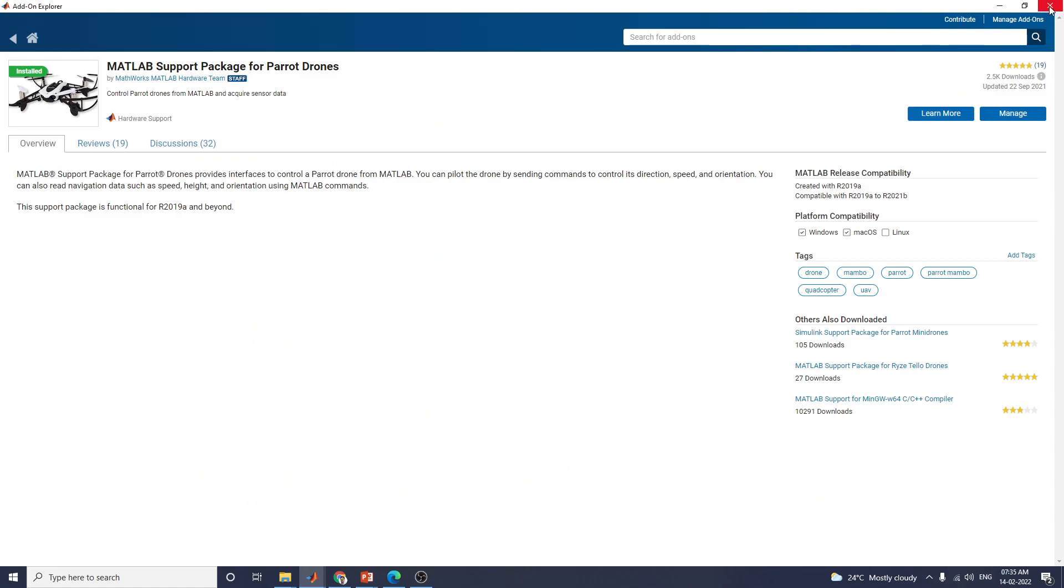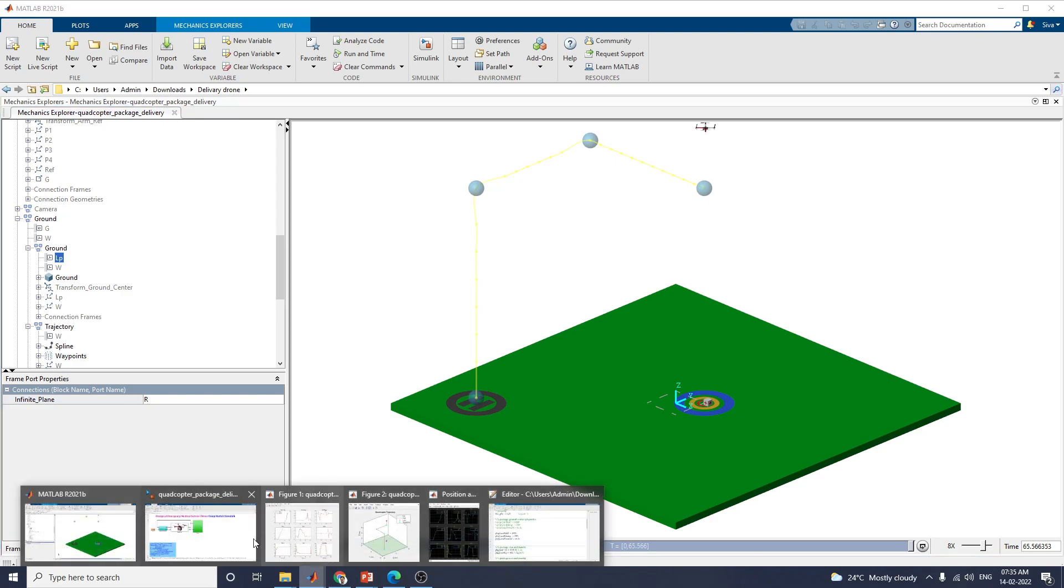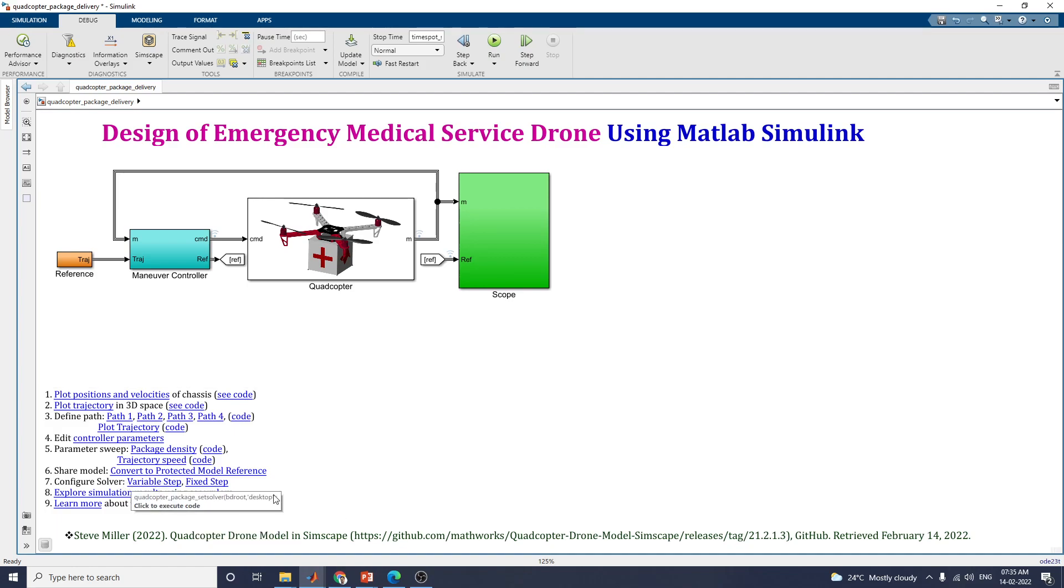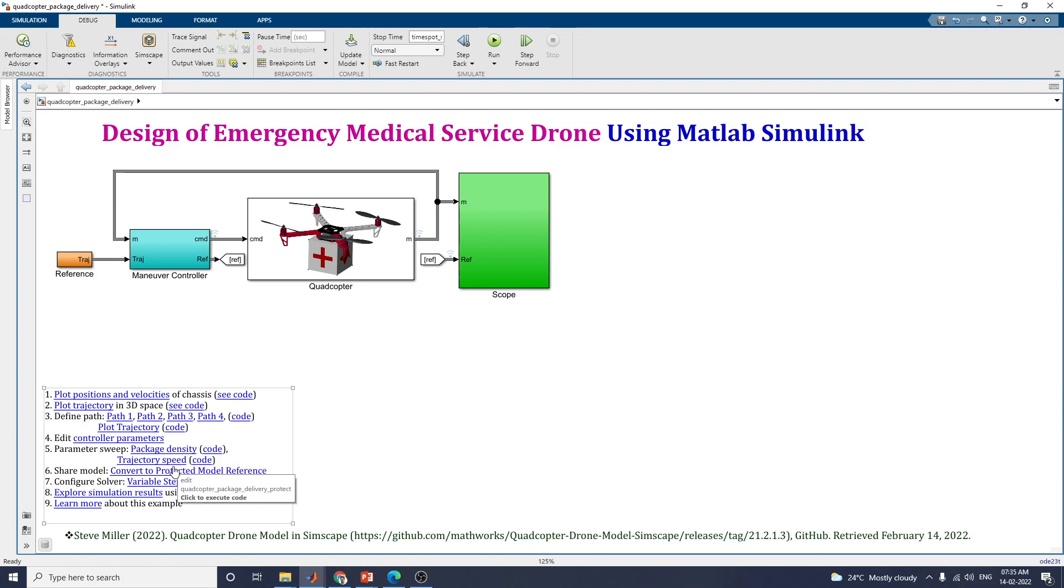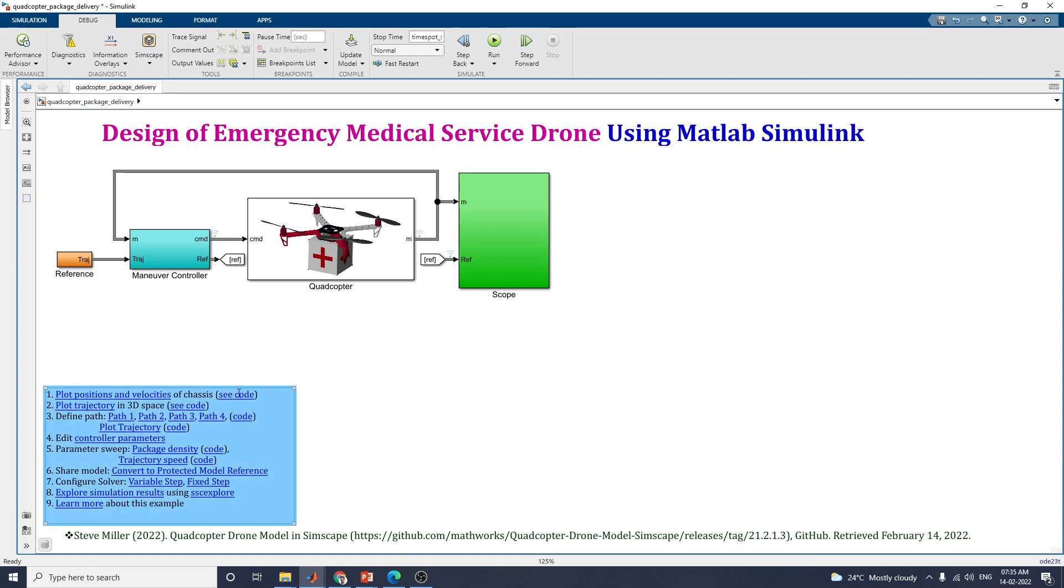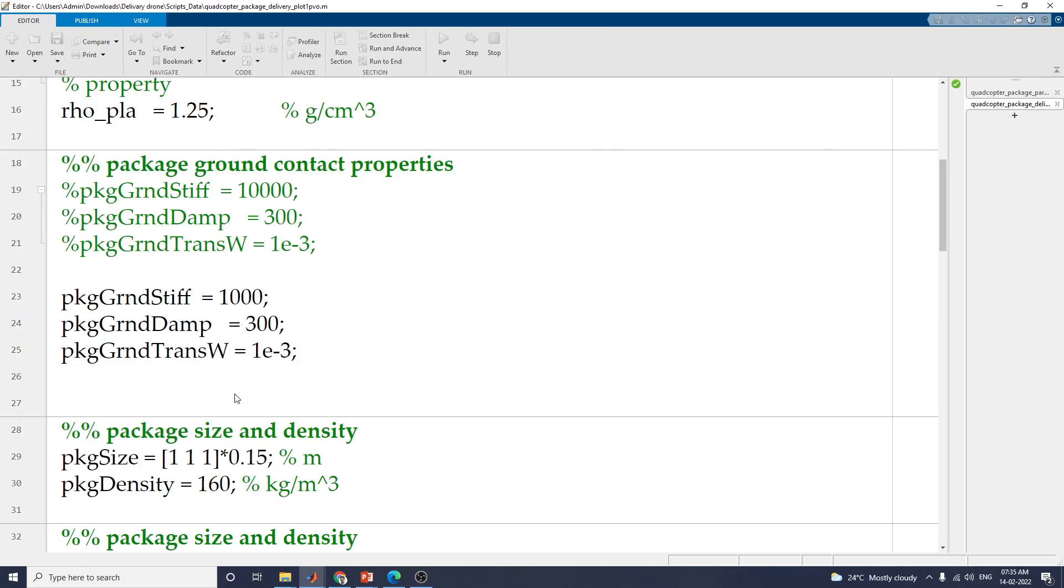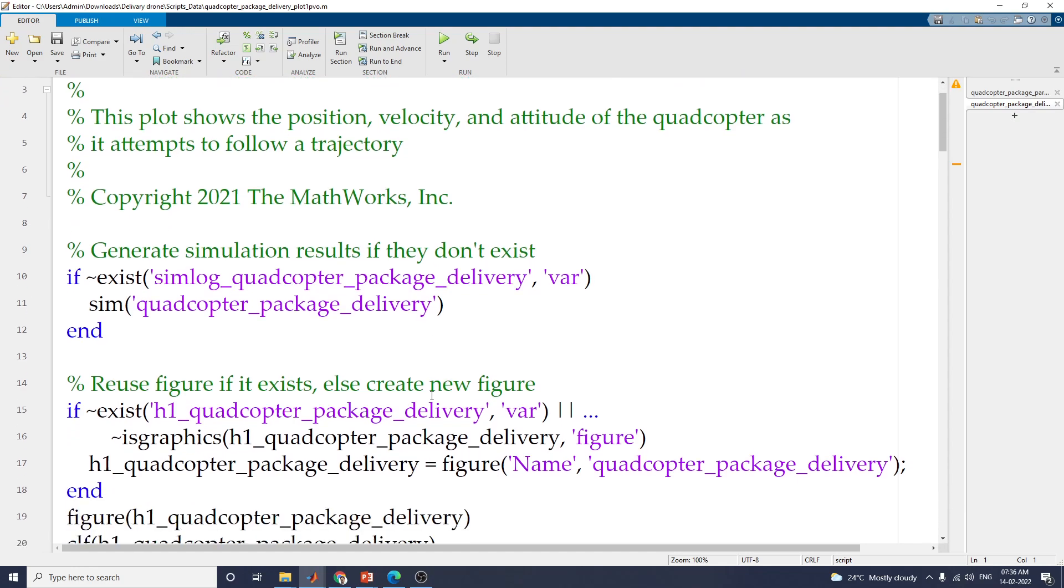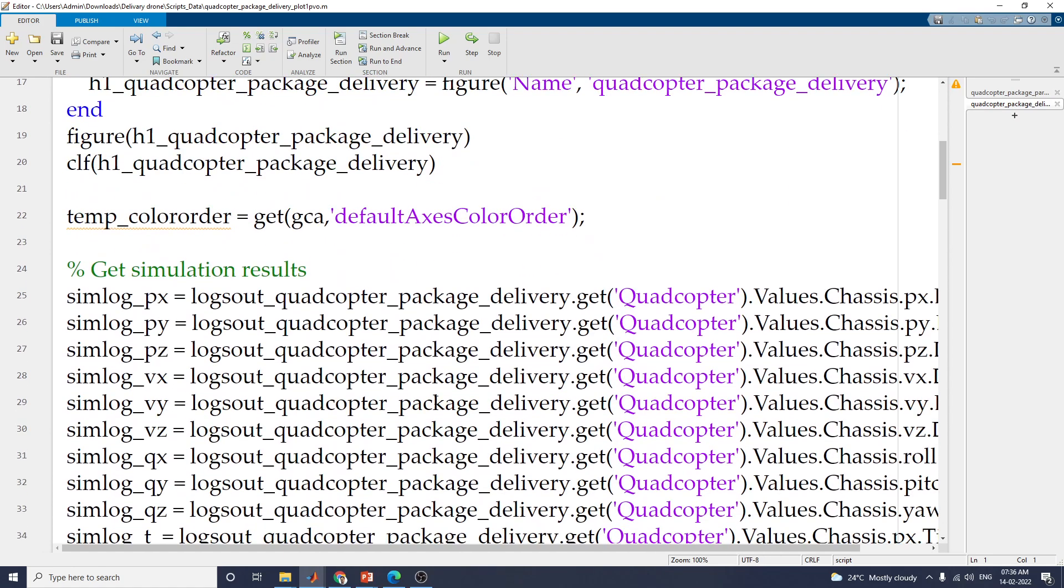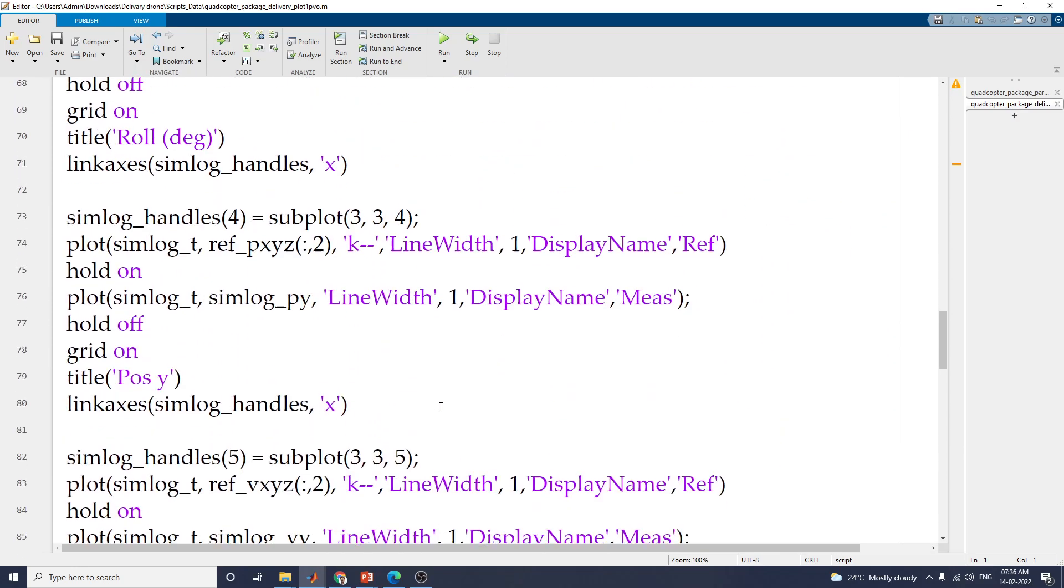That's all. You can also analyze the performance by using this interactive Simscape explorer. Also configure solver is available here, variable step solver and fixed step solver. You can also share the model, convert to protected model and model reference. Parametric sweep, package density, and trajectory speeds. Also, editable codes are there. The reconfigurable code is available. Just plot position and velocities. You can also use this code to set the property code to plot simulation results from this example. This plot shows this editor window. You can modify the parameters or use the figure and also get simulation results and plot the results in this manner.